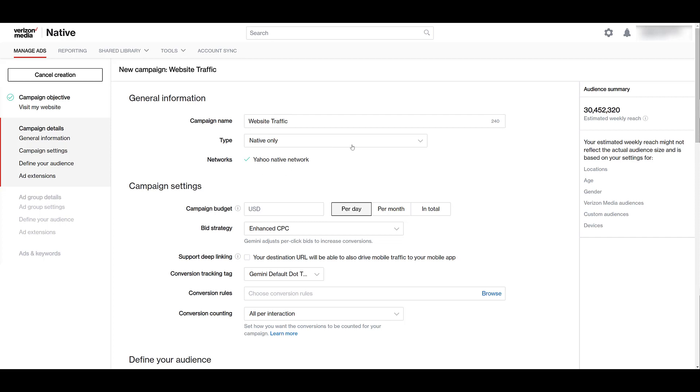But if I click on the dropdown, I can choose to have a campaign that is keyword retargeting. Pretty much, we're going to use keywords to build an audience off of users who have searched for those keywords on the search platforms before. But we'll get back in front of them with native ads. For now, I just have to choose one. So I'm going to stick with native only.